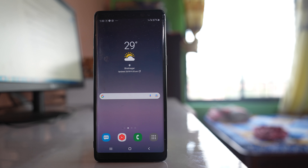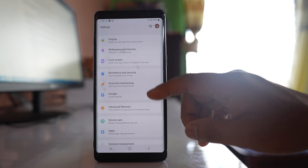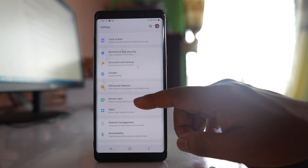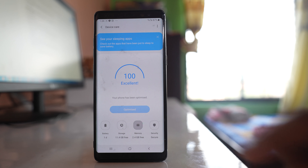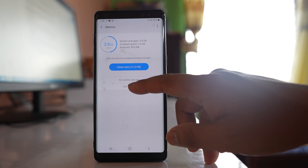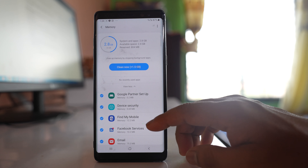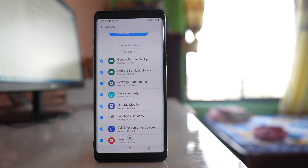The next thing you have to do is check which applications are using more RAM in your device. Go to Settings, scroll down, go to the 'Device' option, then go to 'Memory' and select 'View More'. This will show you which applications are using more memory.